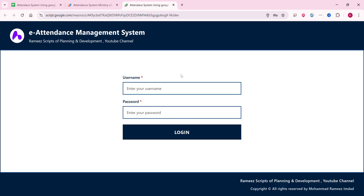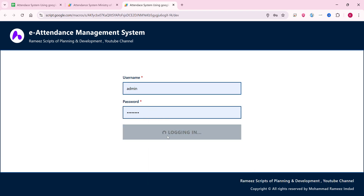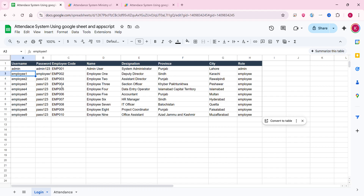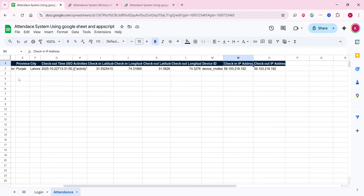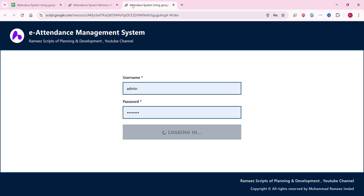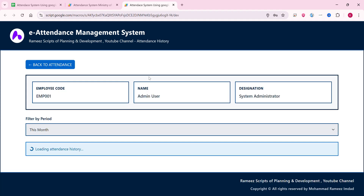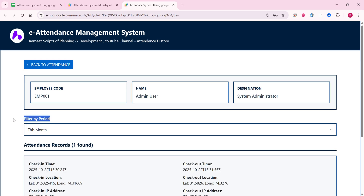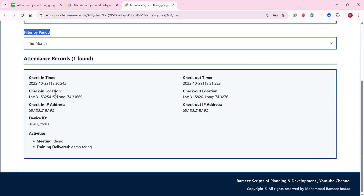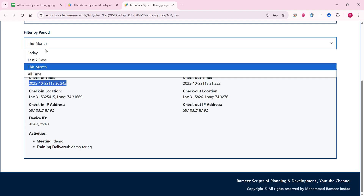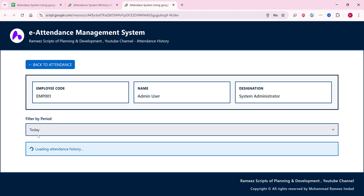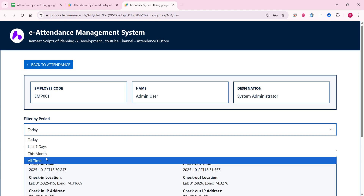In employee mode, there is no admin panel option — only History. In the History section, you can filter attendance records by period. You can see the check-in code and check-in time for a particular date. Filter options include: today, last seven days, this month, or all time.